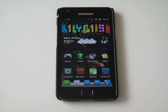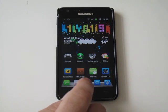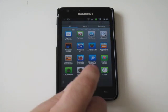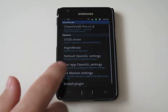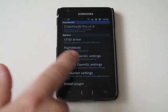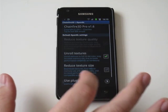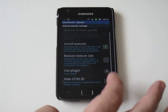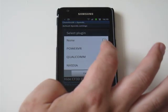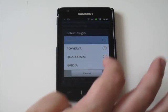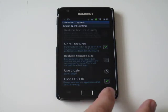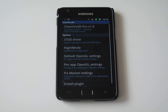Once you've got this installed, you can go back into the Chainfire 3D app, and you can change your default settings back to no plug-ins, so it's using the Samsung chipset as normal.